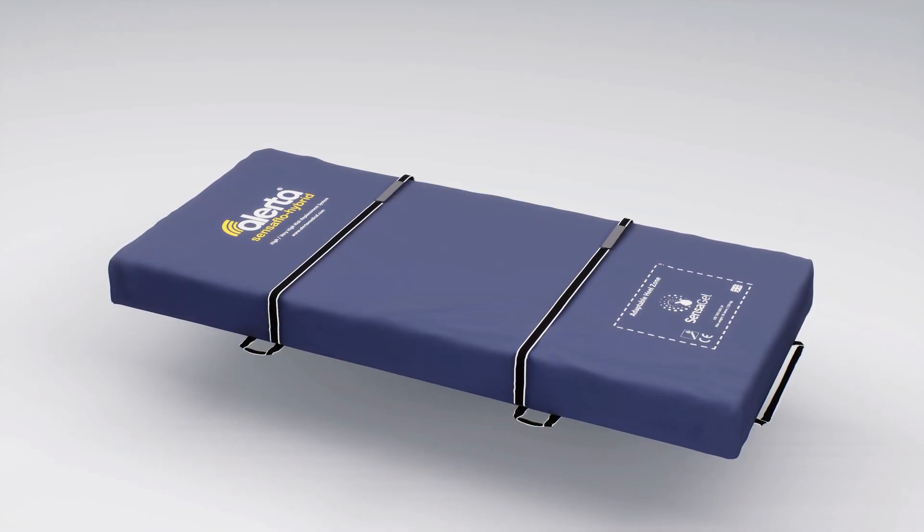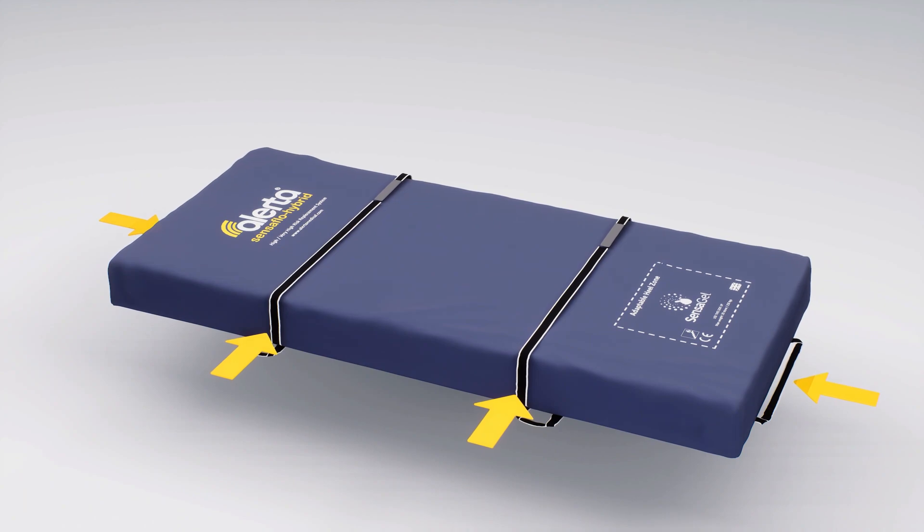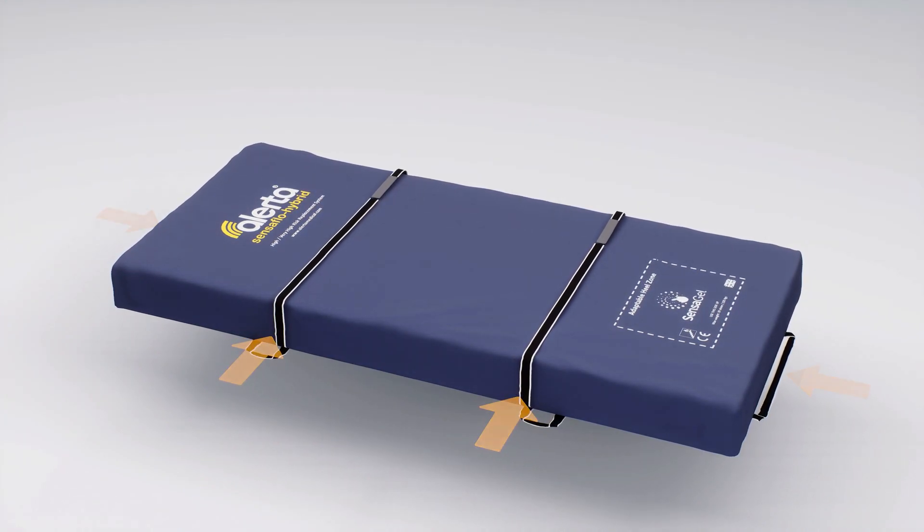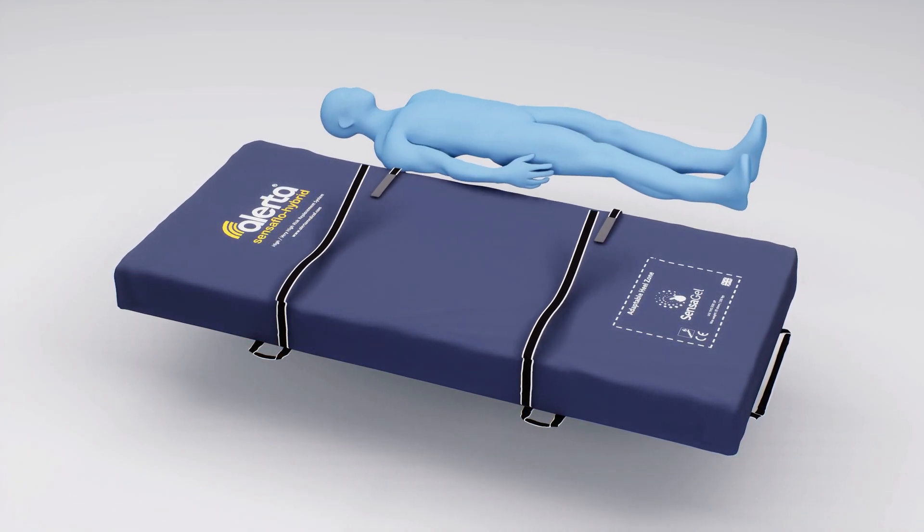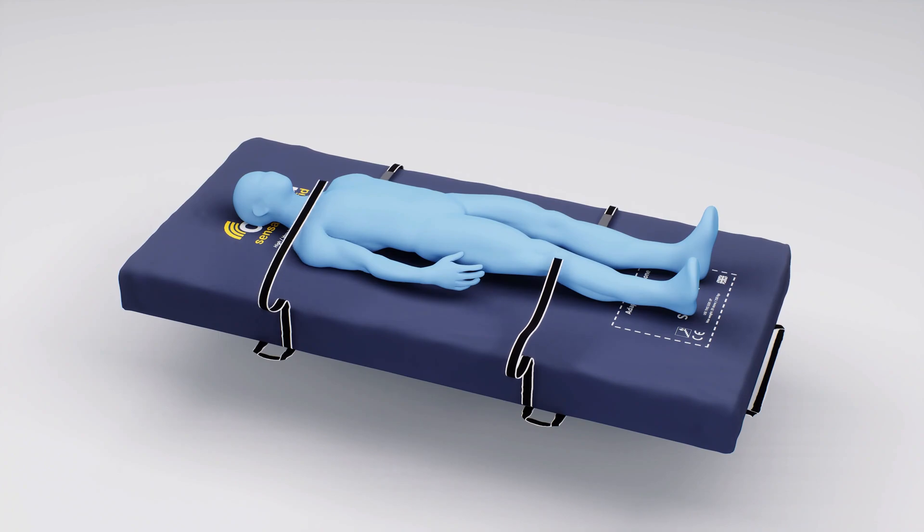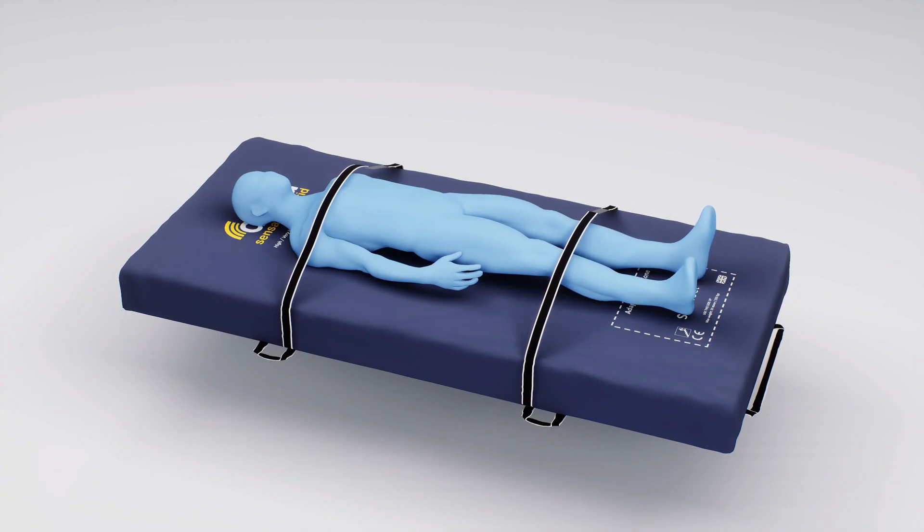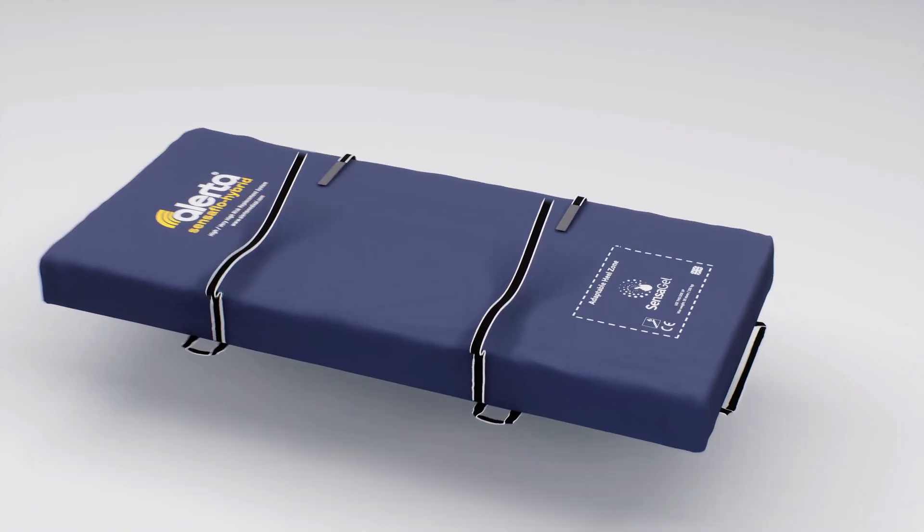It comes with a built-in fire evacuation strap system, allowing the mattress to be quickly moved with the user still in position during emergency situations.